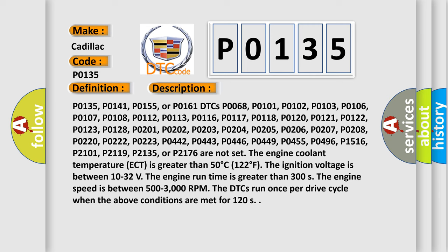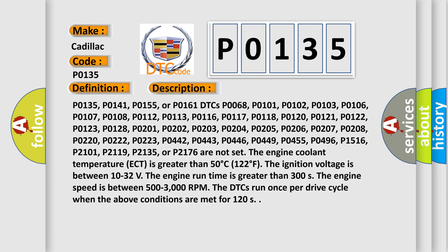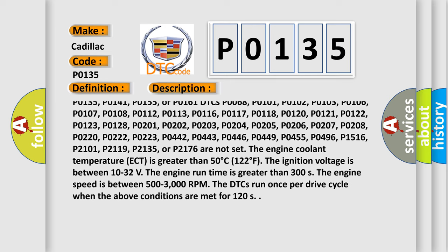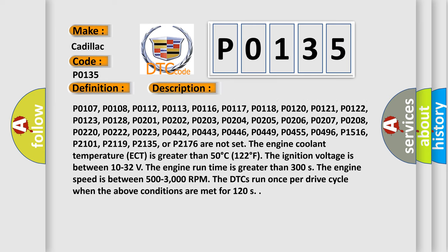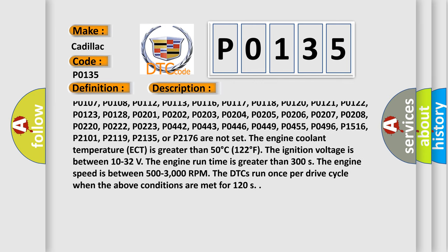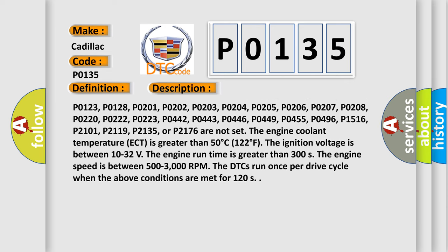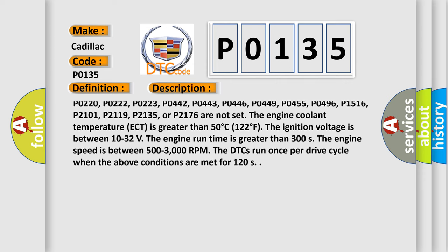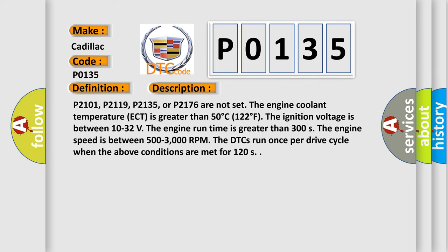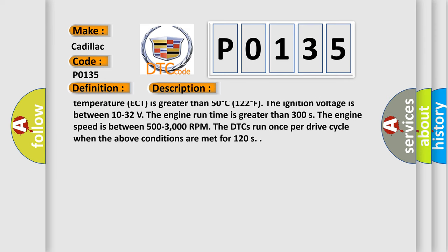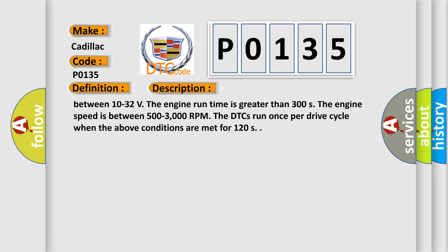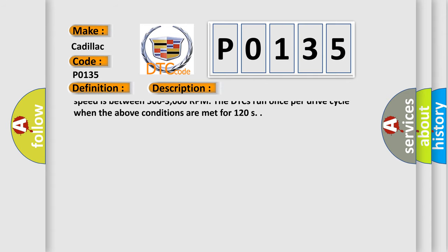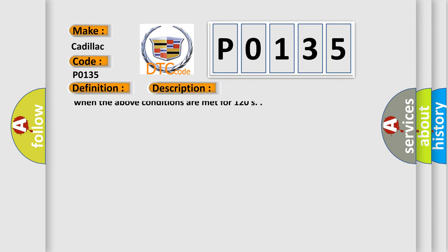P0135, P0141, P0155, or P0161 DTCs. P0205, P0206, P0207, P0208, P0220, P0222, P0223, P0442, P0443, P0446, P0449, P0455, P0496, P1516, P2101, P2119, P2135, or P2176.